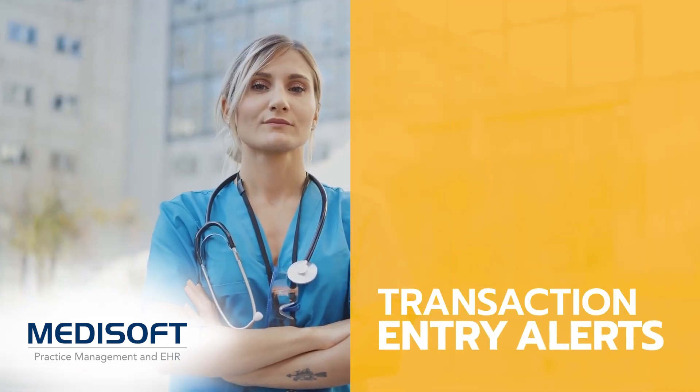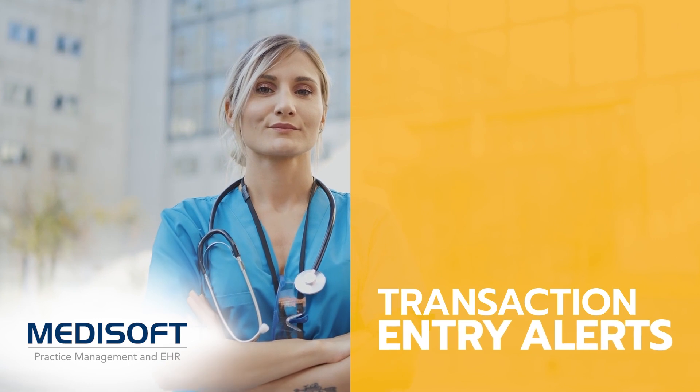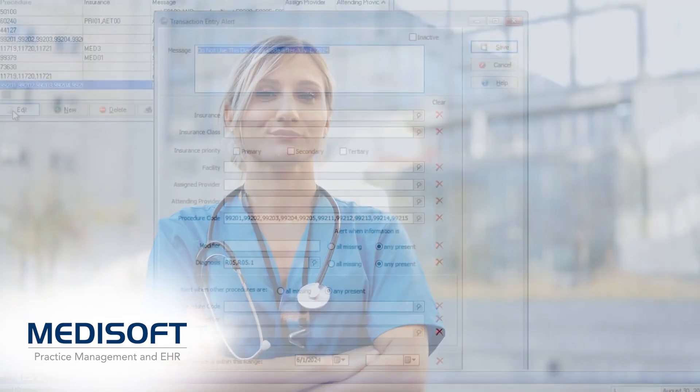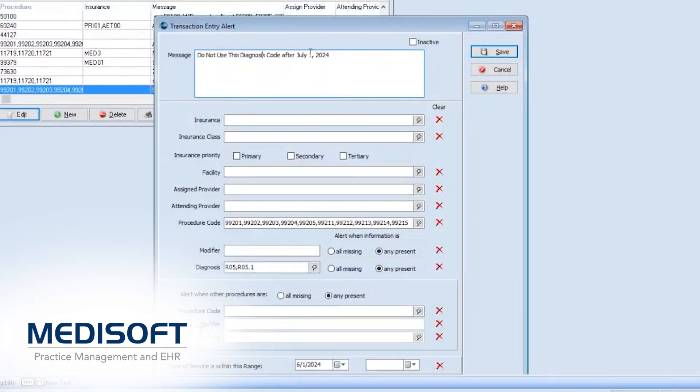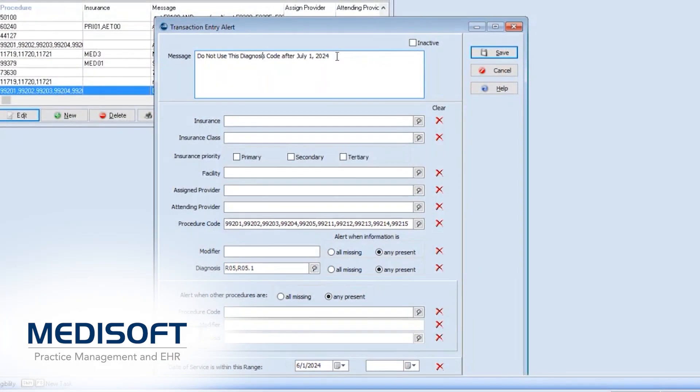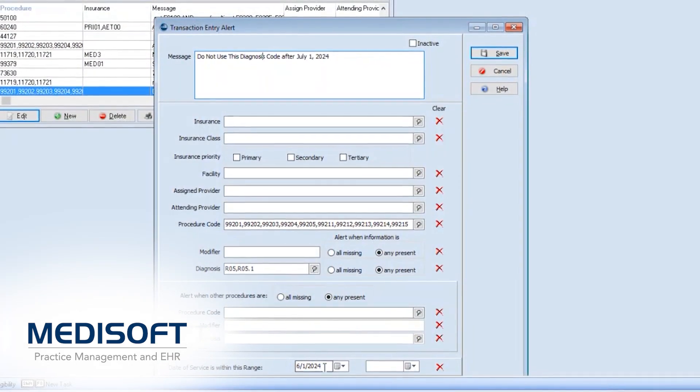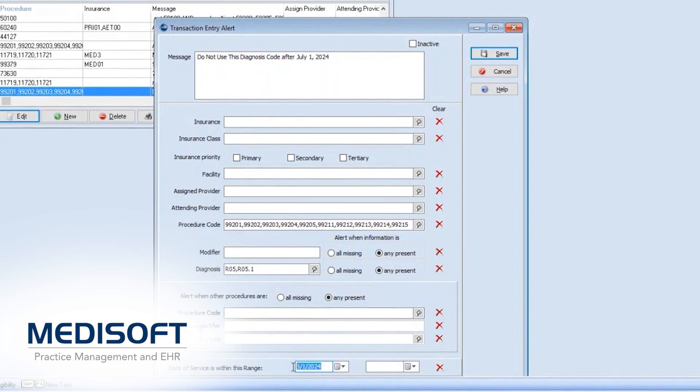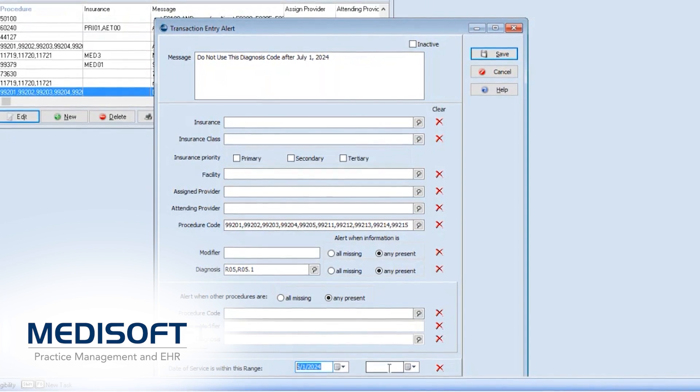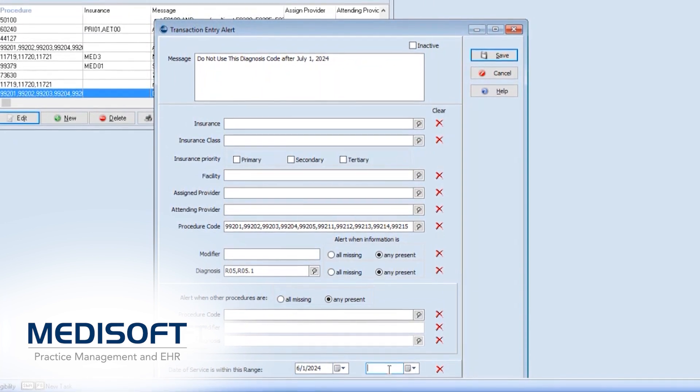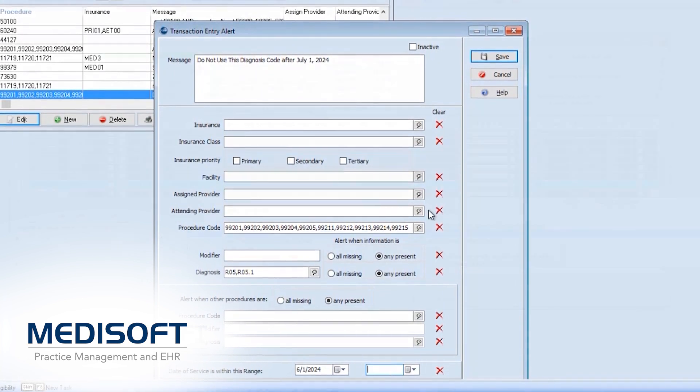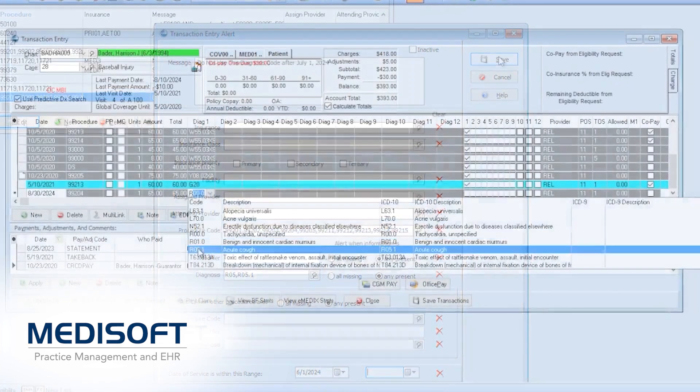Transaction entry alerts are more powerful in Medisoft version 29. A new date-based warning message alerts users if they enter dates of service outside of specified parameters, saving time and reducing errors.